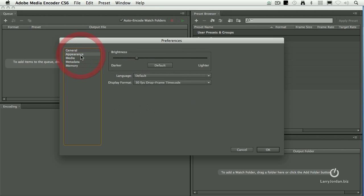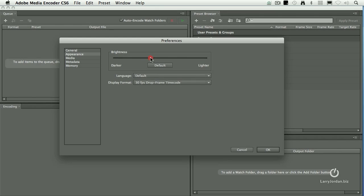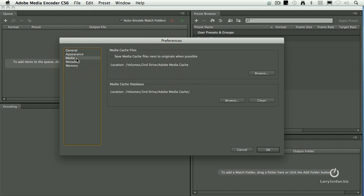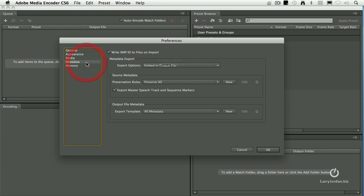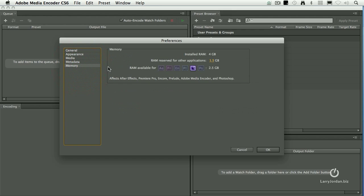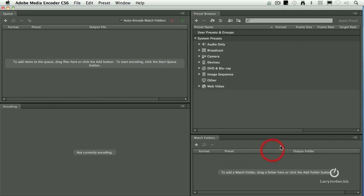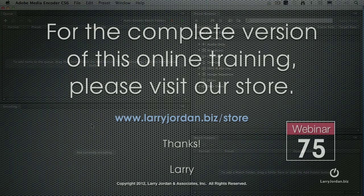We have other choices like appearance, which determines how bright or dark the background is. We have media files where media cache is stored. This mirrors the media cache that you set in Premiere. My recommendation is just leave it alone. Metadata, all these choices are just ducky. Memory, it remembers how much stuff you're using in terms of RAM and assigned space. The only setting I really mess with is general. The rest of the default settings are fine.